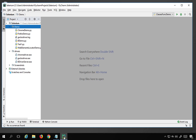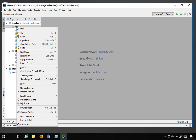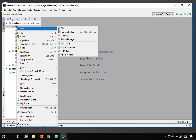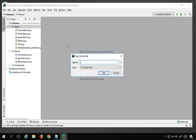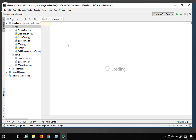I will go to my PyCharm and create a new Python file. I will do a right click, go to New, then Python file, and I will name this as 'class_function_demo'.